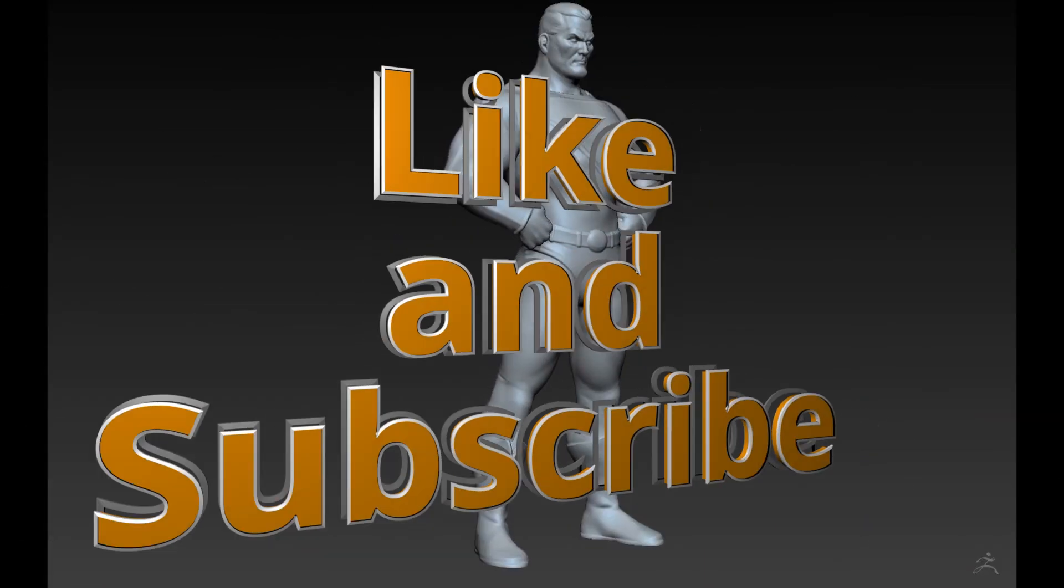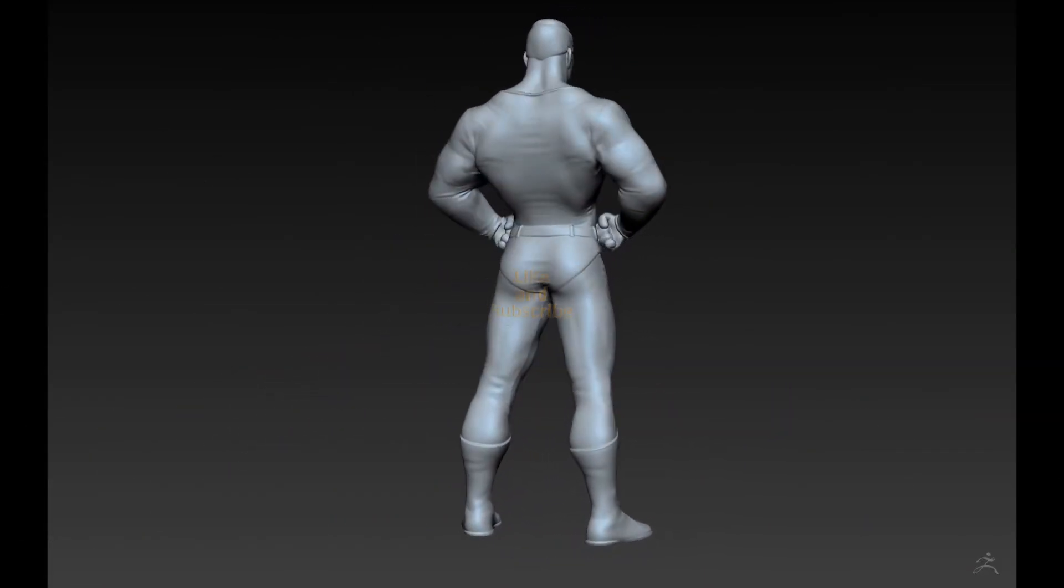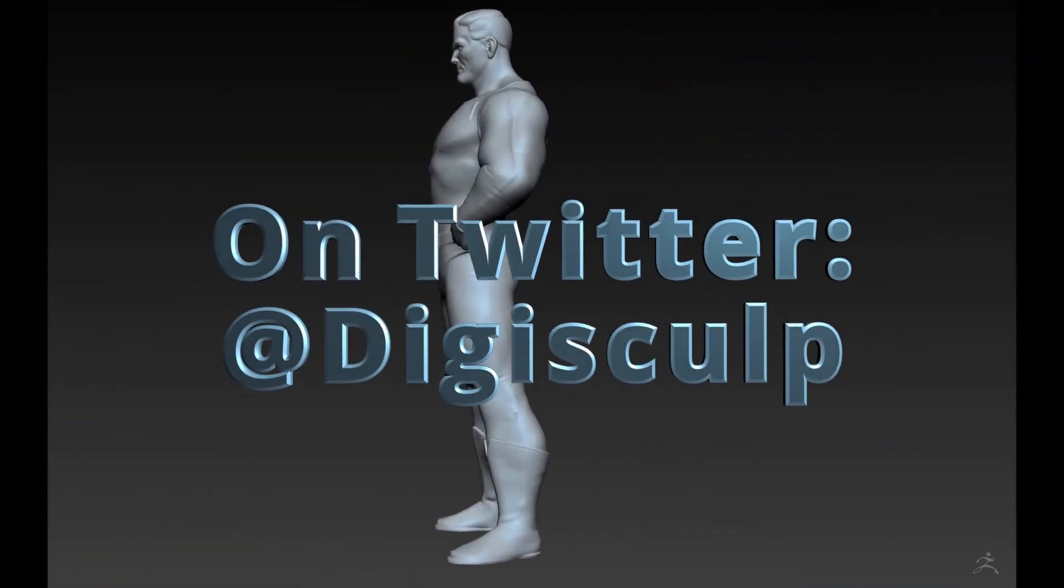Thanks for watching. Give this video a like if you did and make sure to subscribe for more. Thanks.